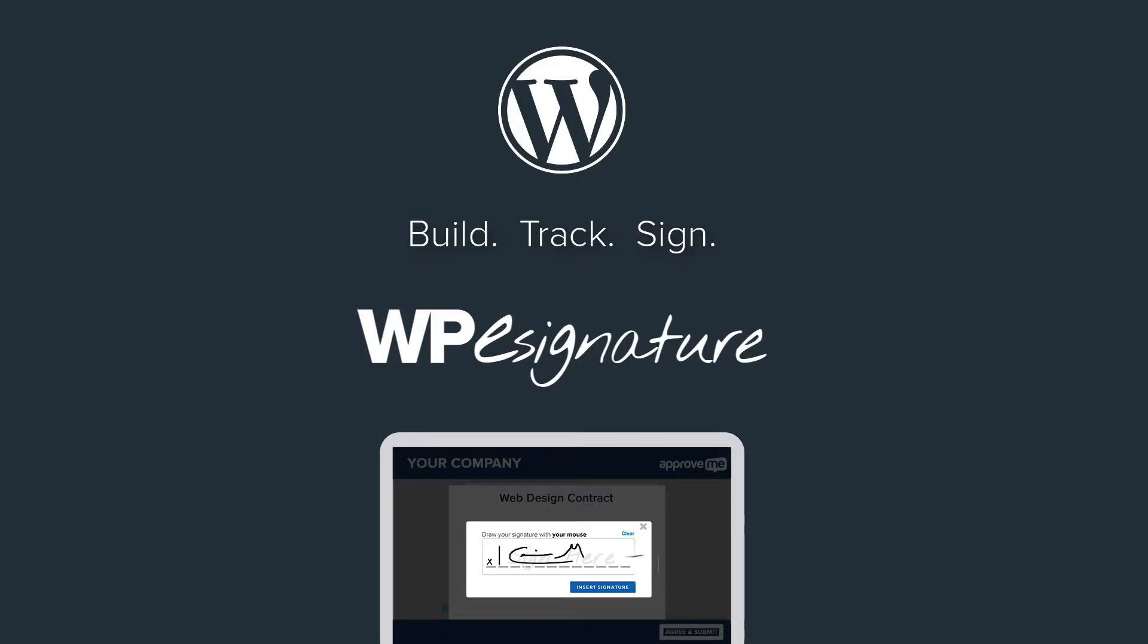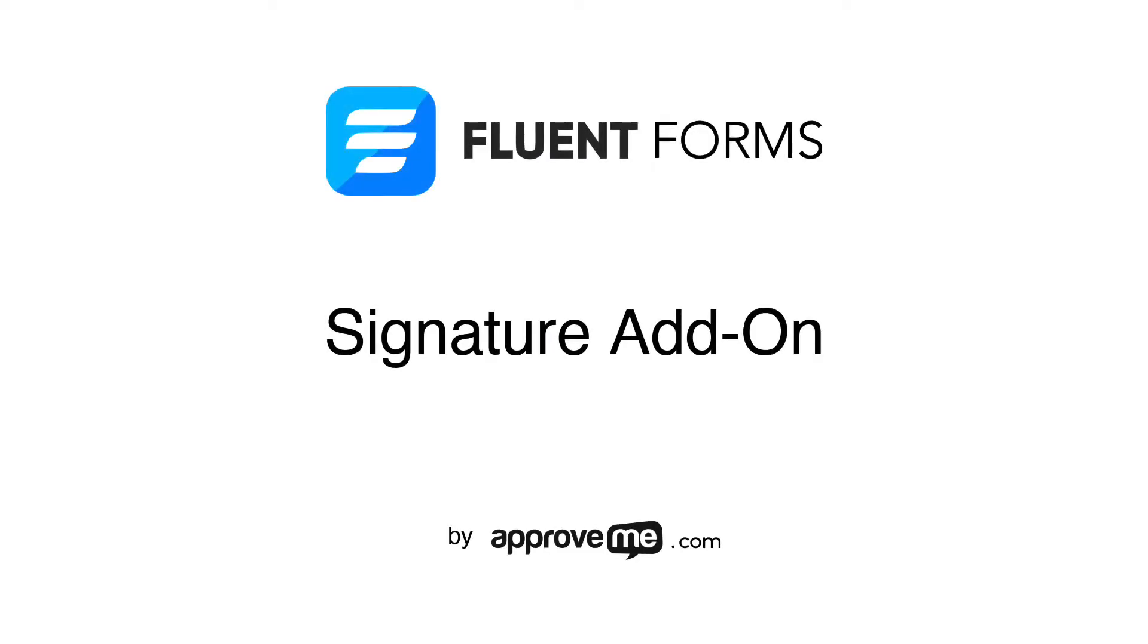Hi, I'm Kevin, the creator of WPE Signature by ApproveMe.com. I hope that you'll find our signature plugin a fantastic fit for your company.